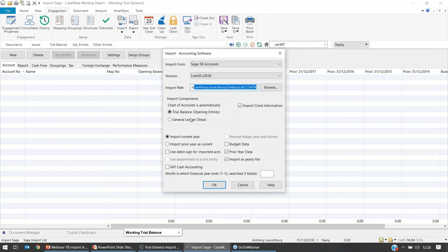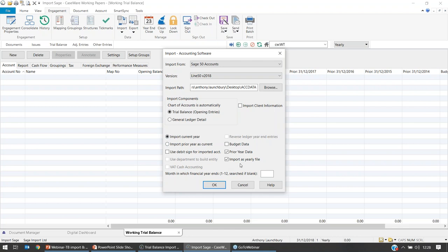If you need guidance on where to locate the ACCDATA folder, post a question in the question field and we'll provide guidance. Select the ACCDATA folder and confirm the path. Options below include Trial Balance or General Ledger Details — choose Trial Balance for audit, or General Ledger Details if preparing accounts with reanalysis. You can also elect to import the client data from Sage — such as the registered office address — by leaving that box ticked. Make sure you select Import Current Year File and tick the box for Import as a Yearly File.